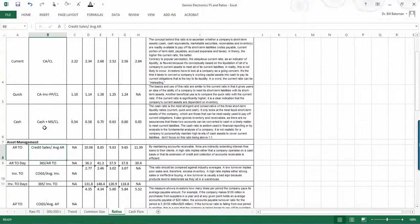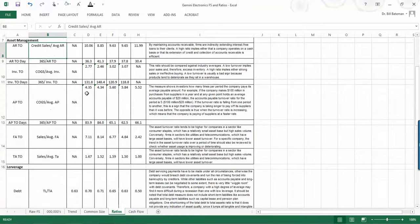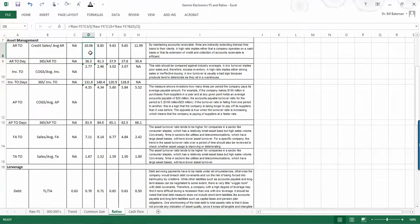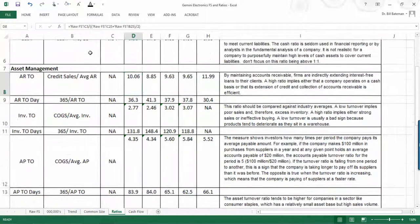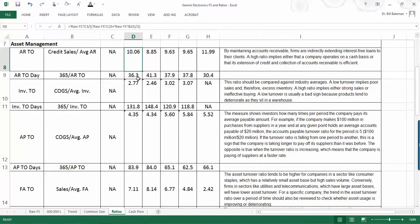For instance, the AR ratio here of 10.6, it means that accounts receivable will turn 10.6 times or every 36 days. And in this case, we can make the statement that it took an average 36 days to collect receivables.